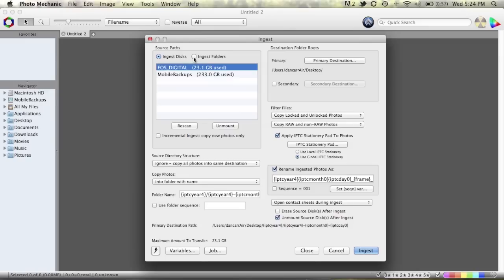Now, I came across this yesterday because on this card you can see I've got 23 gigabytes of photos on this card. Some of them I've already ingested at another time on another computer and I just wanted to grab a few from one specific shoot, so I was thinking how do you do that? Now this is how you do it.